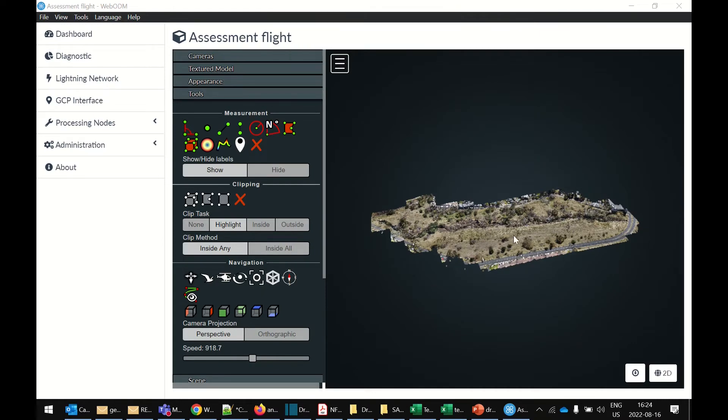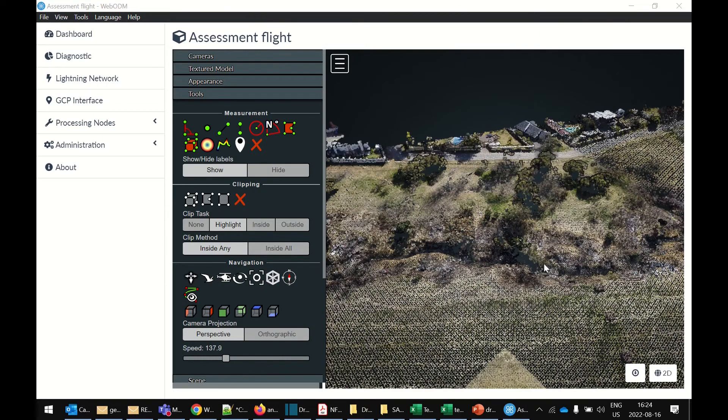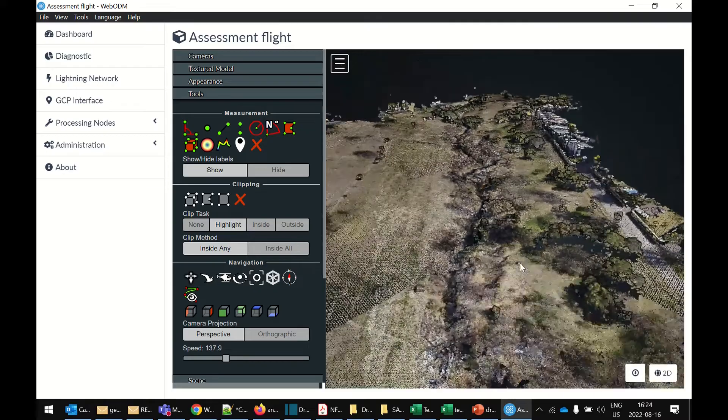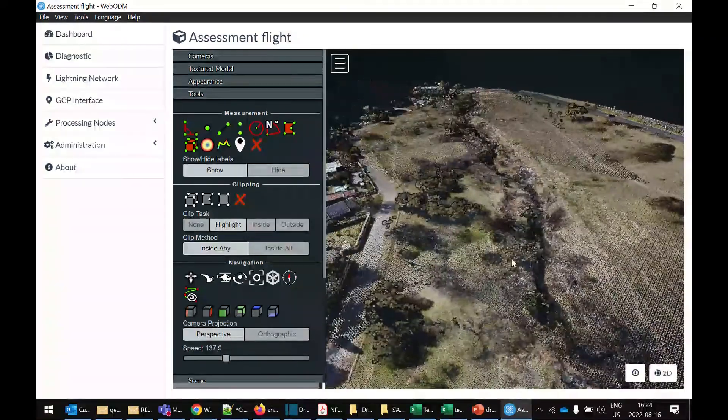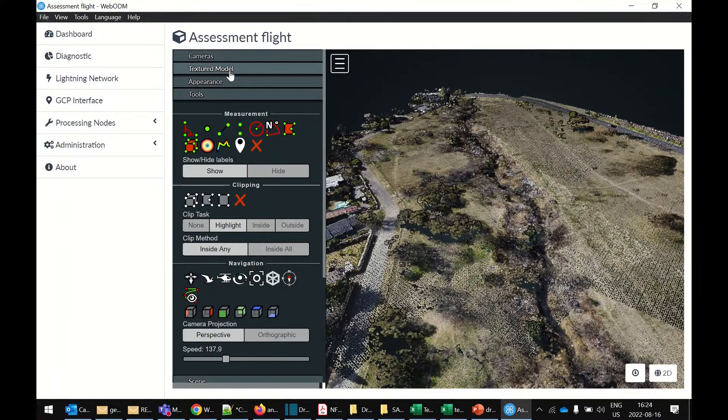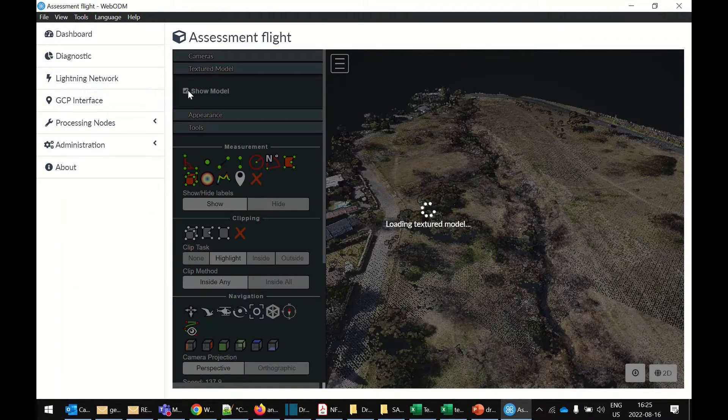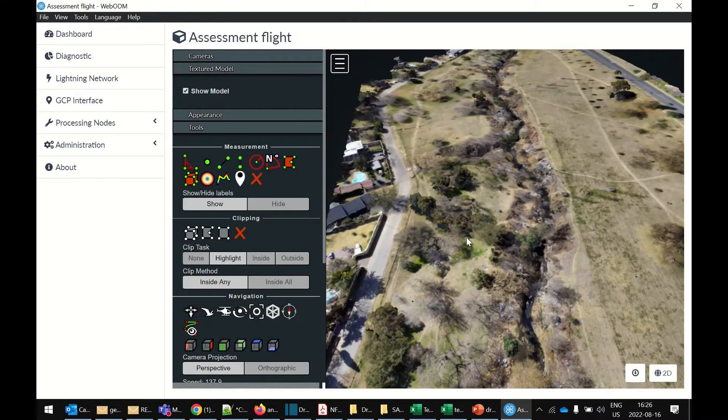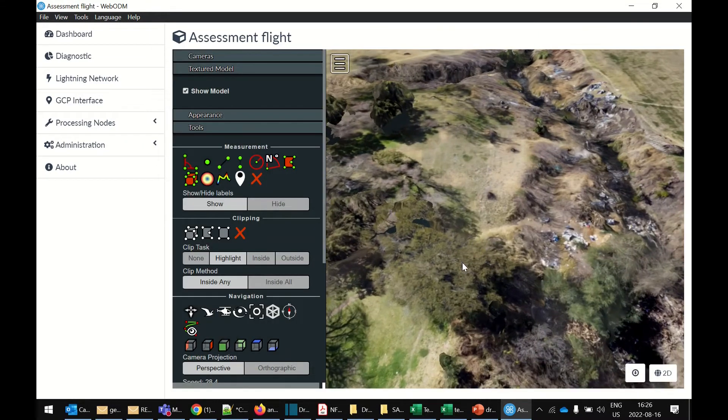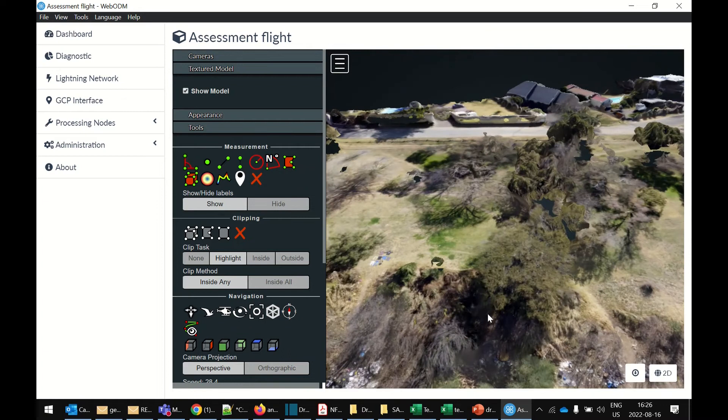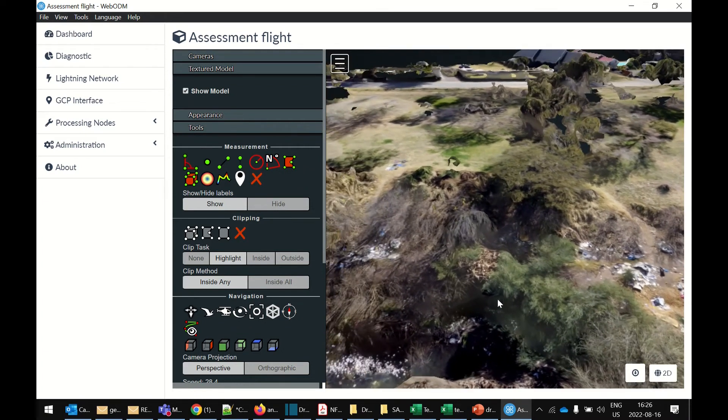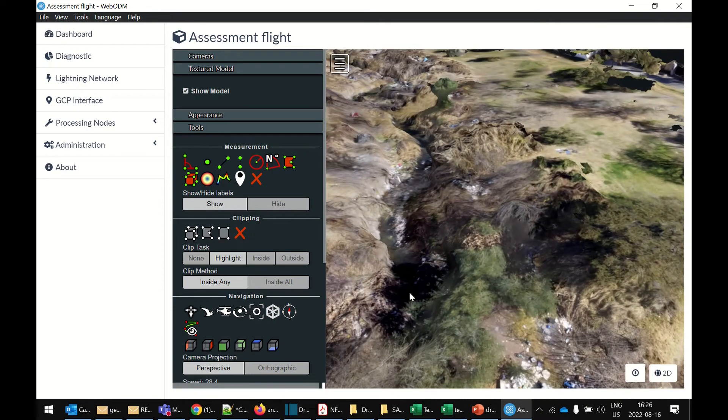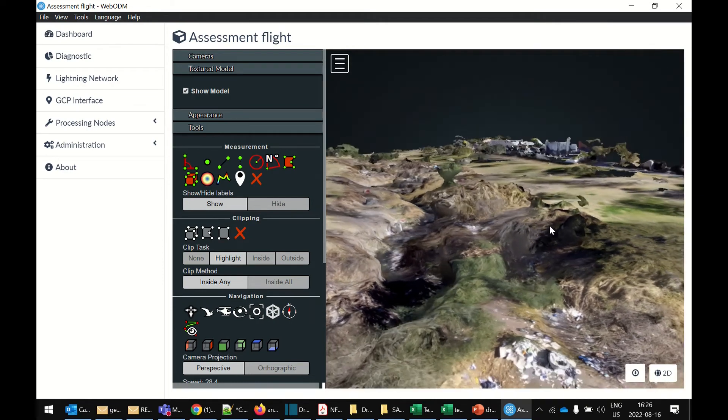This is the point cloud. So if you zoom in, you can see it's made up of a whole bunch of dots. It actually looks fairly good. If you want to see a very nice 3D model, you can click on textured model, show model. All right, and there's the 3D model of the area. It actually doesn't look too bad at all, considering that the camera was looking straight down.